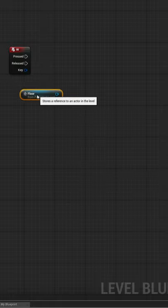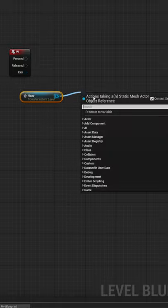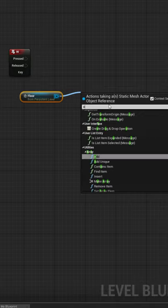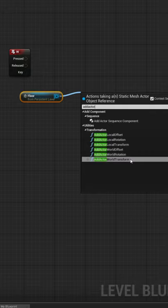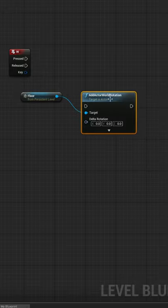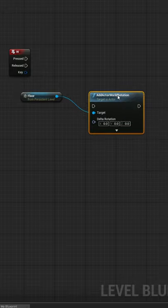Once that reference is in, we can drag off the node to create a function just like print string, but instead this time we will choose add actor world rotation, which means rotate the selected object.